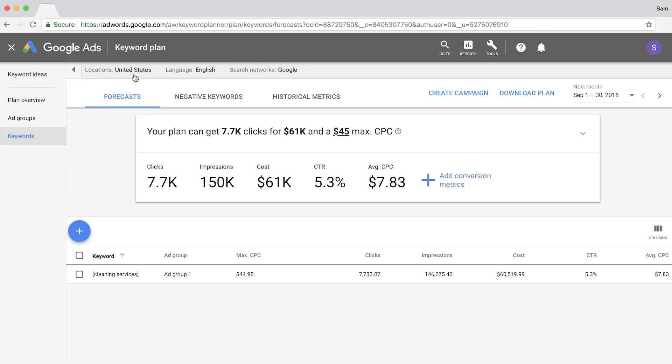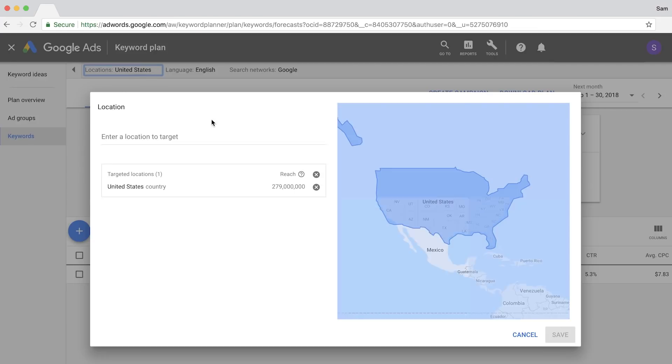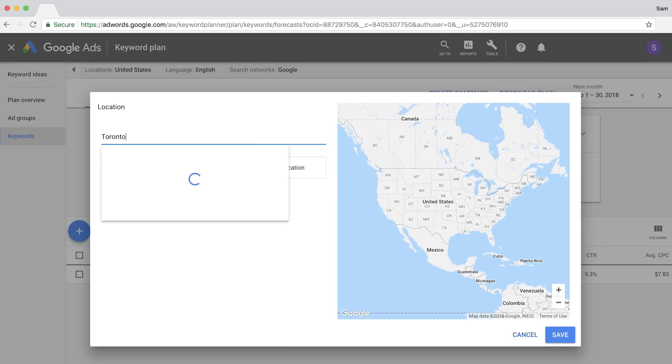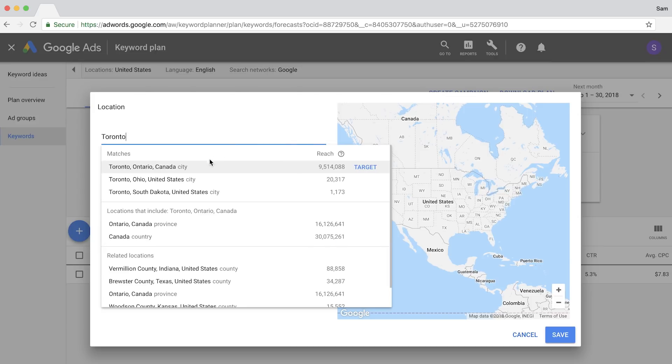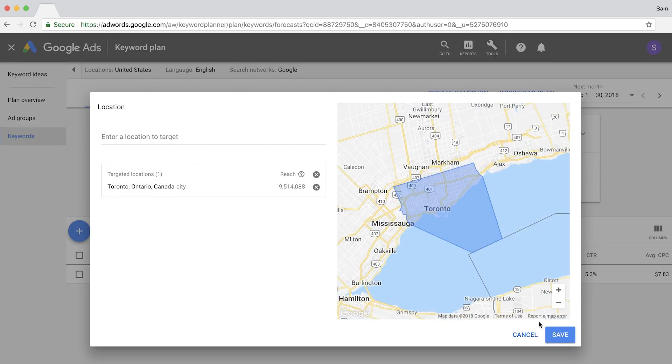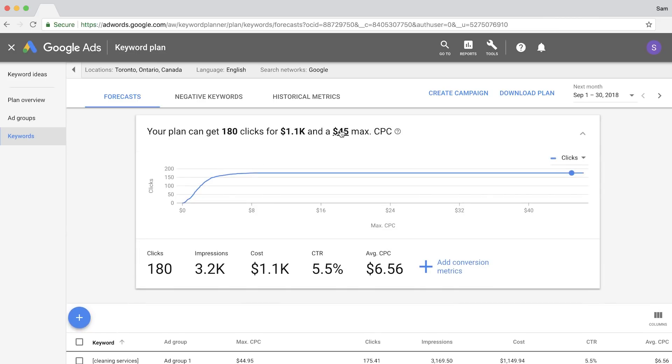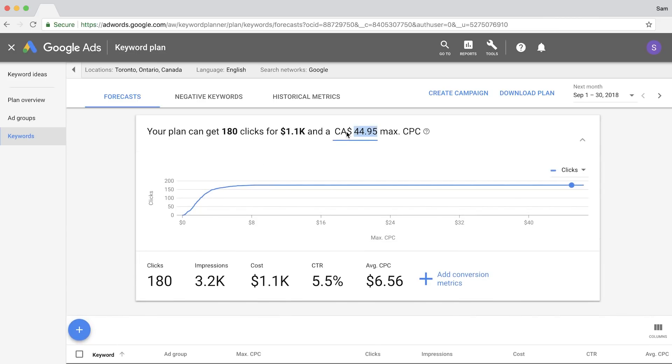So click on the locations at the top and enter the location that you serve. So I'll set the location to Toronto and you'll see the number of impressions change.